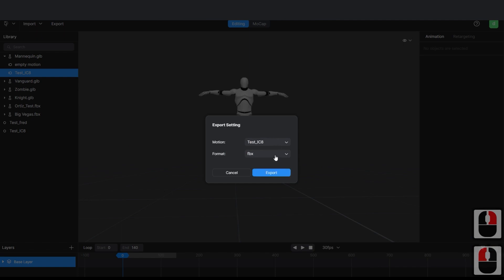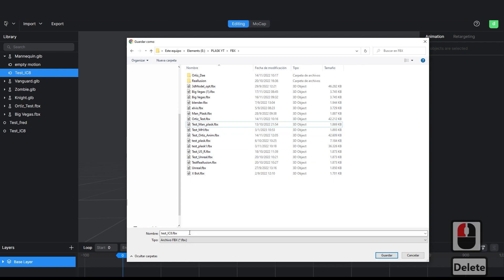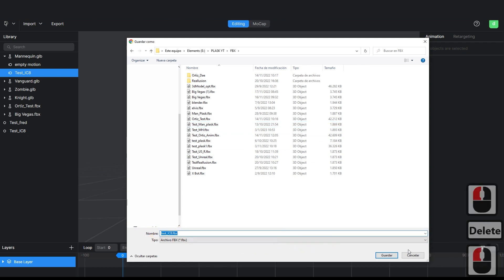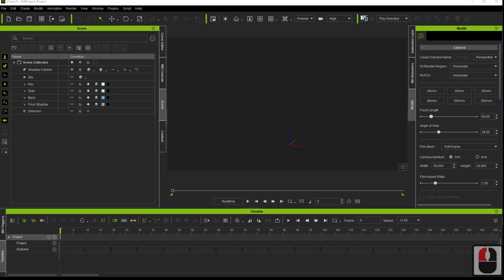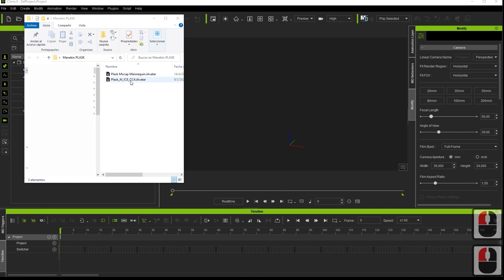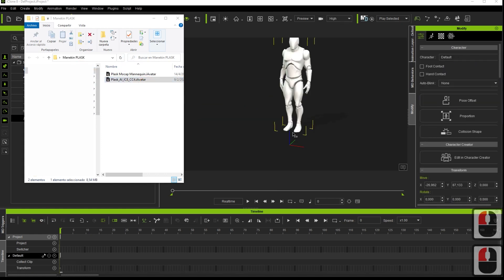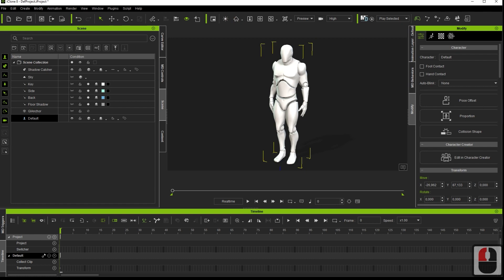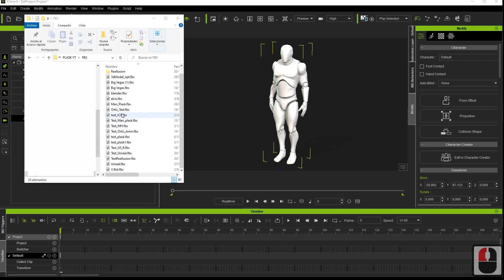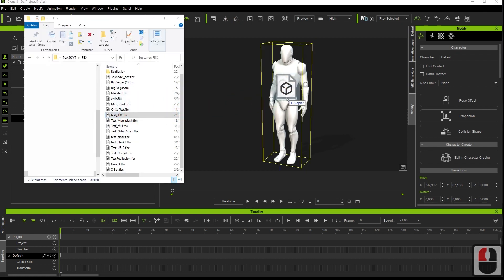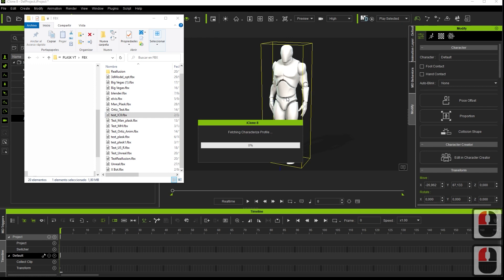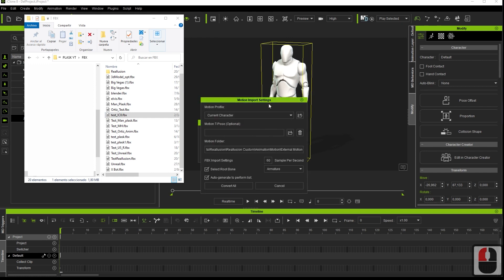Export the FBX. In iClone 8, we are going to place the Plask dummy for iClone 8 provided in the video description. Then, we are going to apply the FBX with the animation, choosing the default setting and converting.